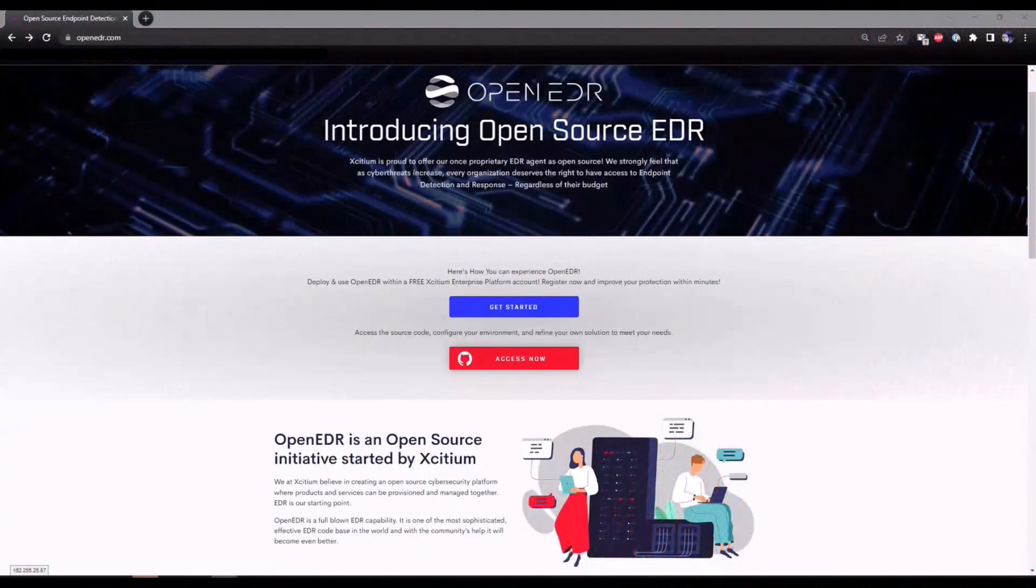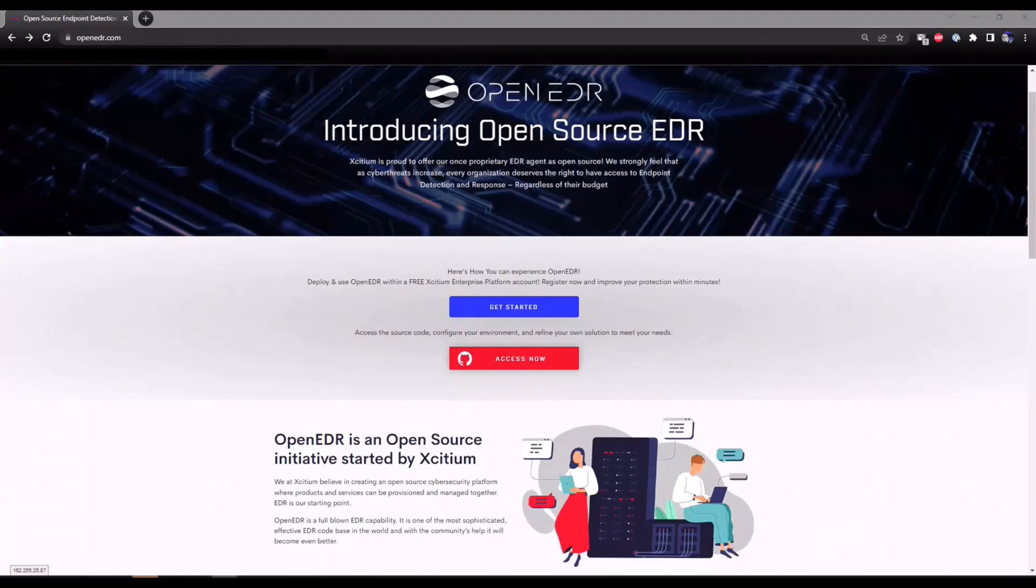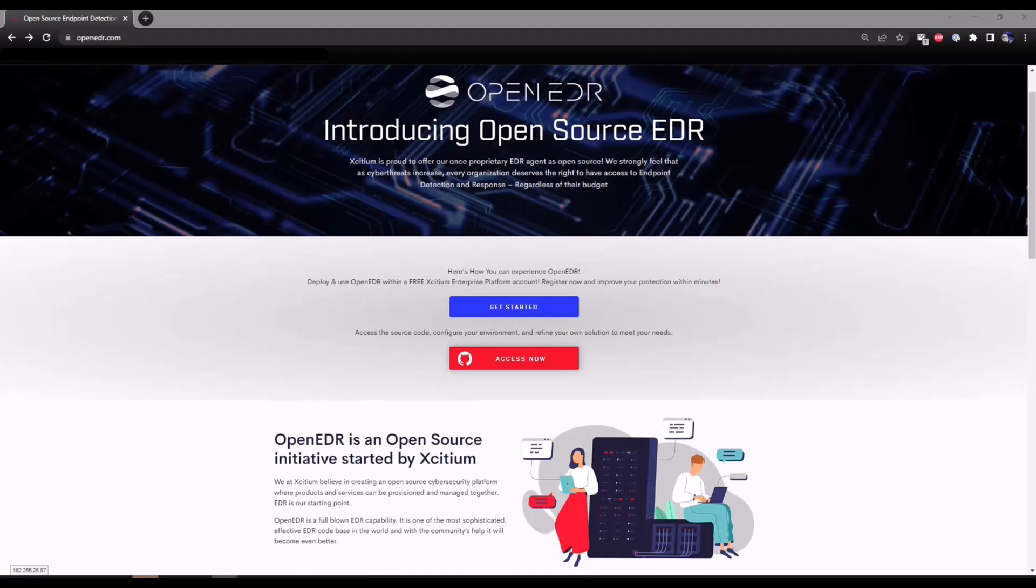Welcome to Exidium's OpenEDR solution. In today's video, I'd like to walk you through spinning up a free Exidium Enterprise Platform account, which will give you instant access to our EDR capabilities.